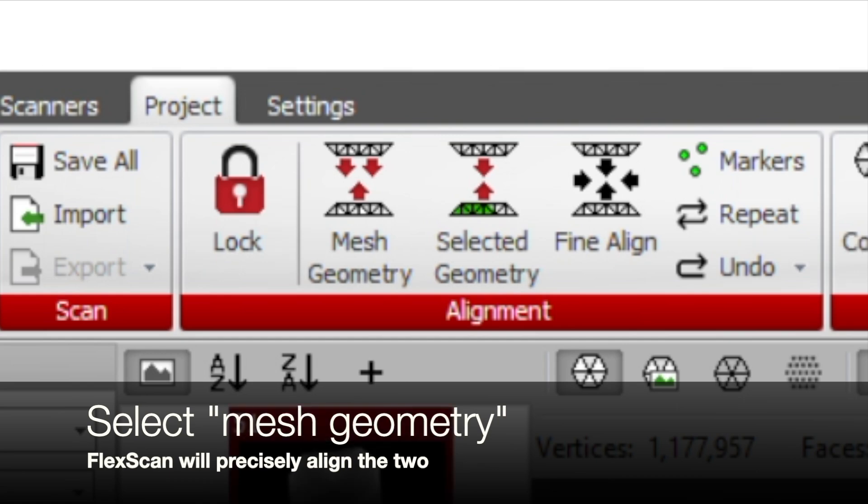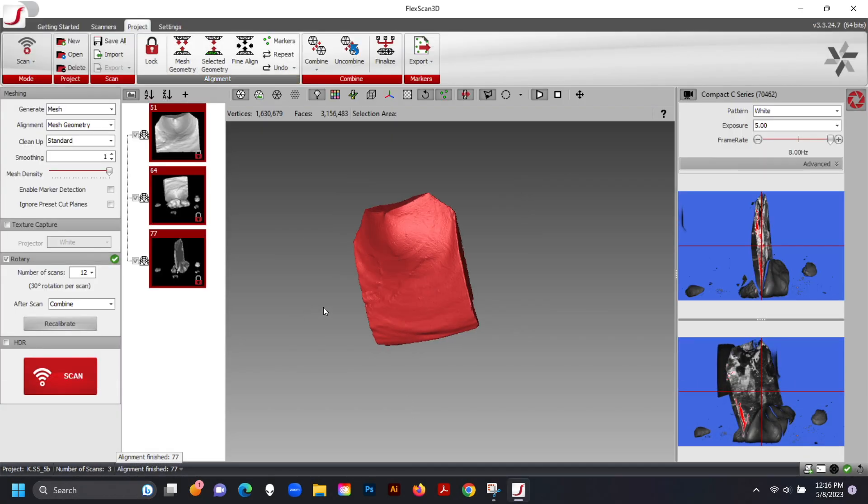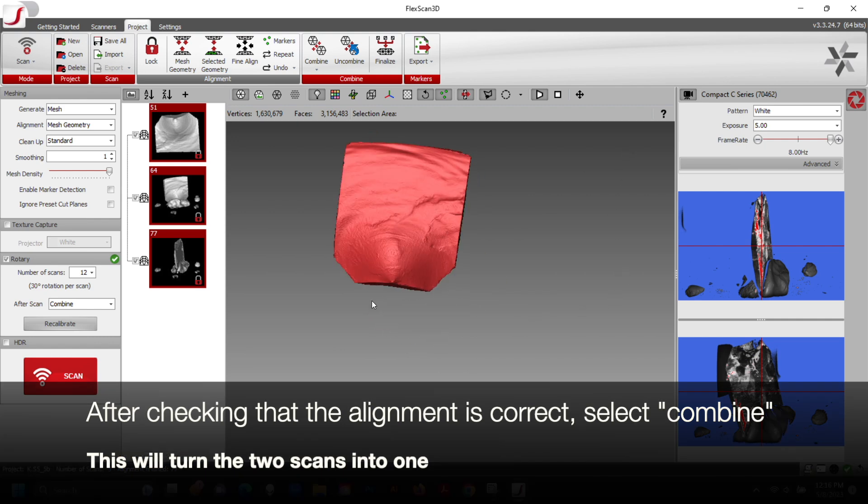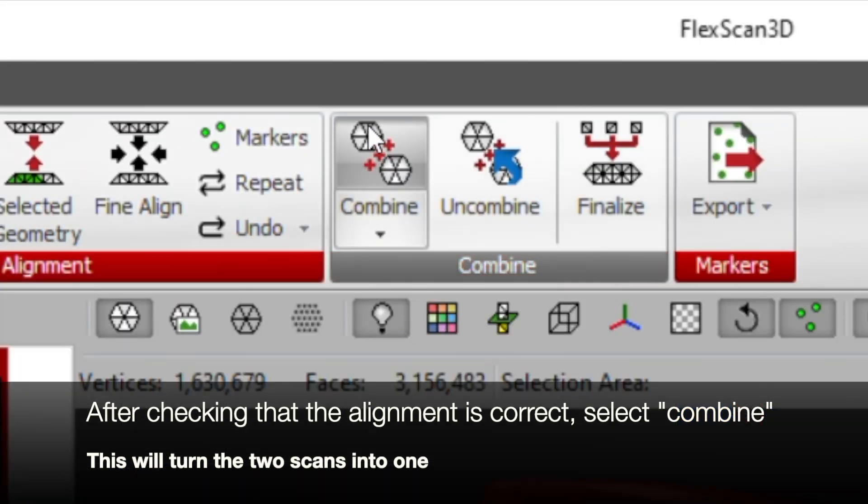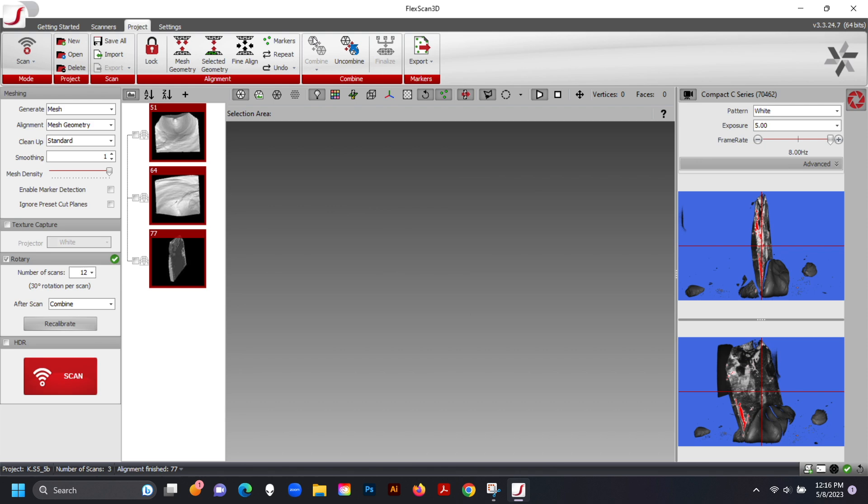Select Mesh Geometry. FlexScan will precisely align the two. After checking that the alignment is correct, select Combine. This will turn the two scans into one.